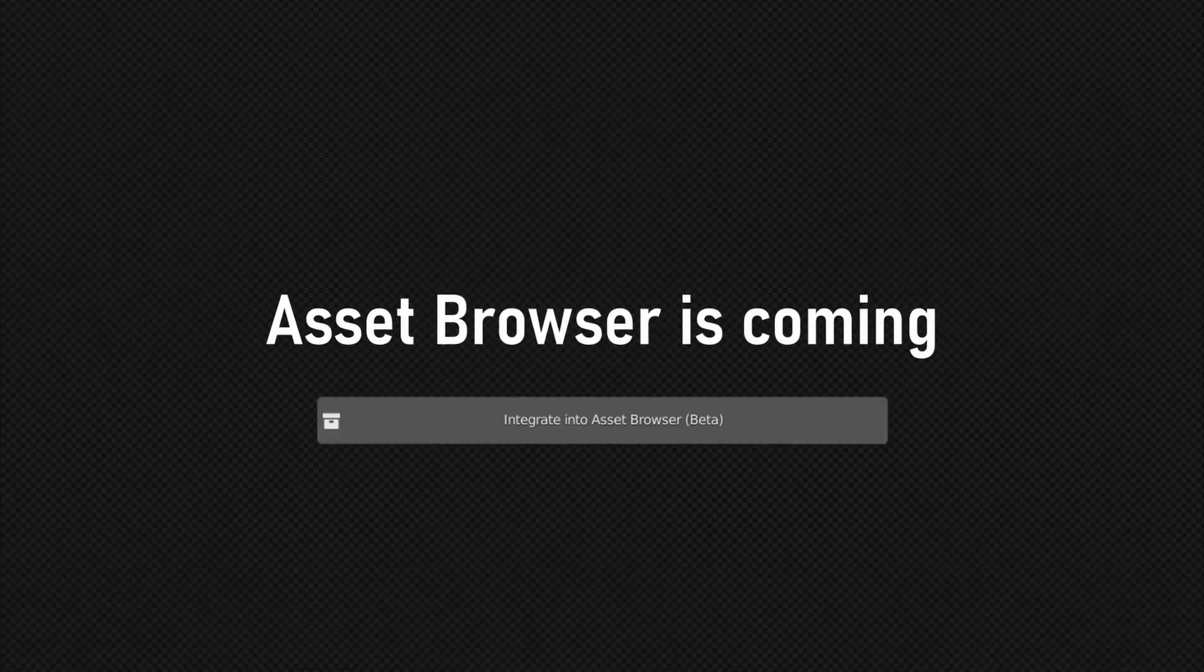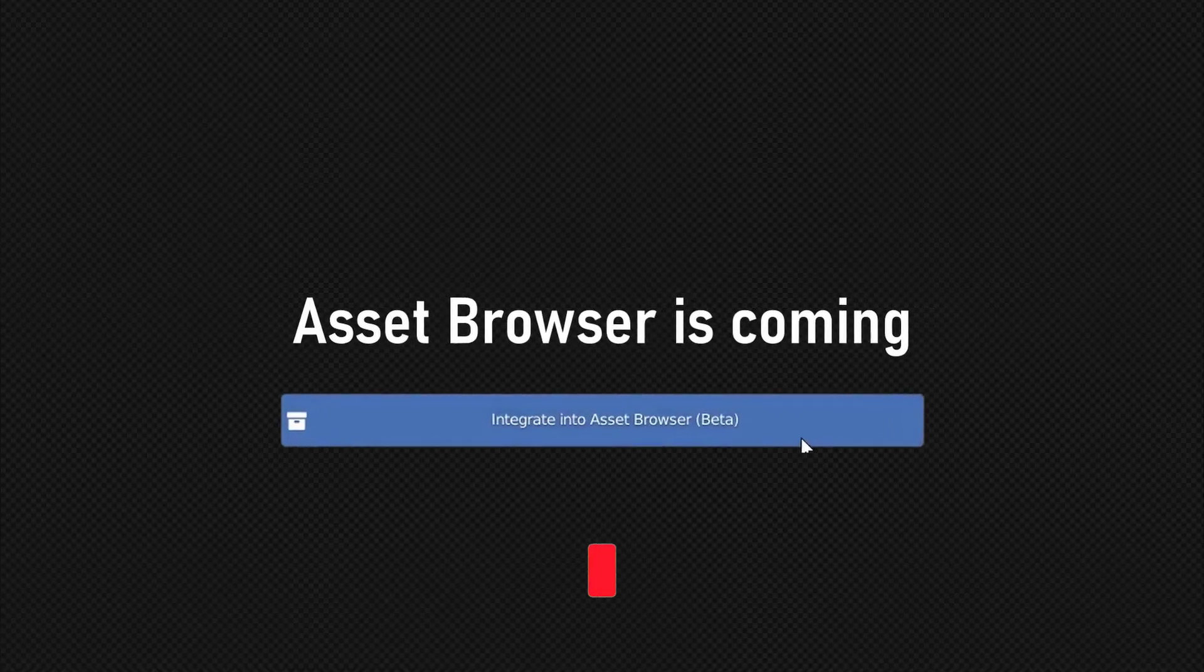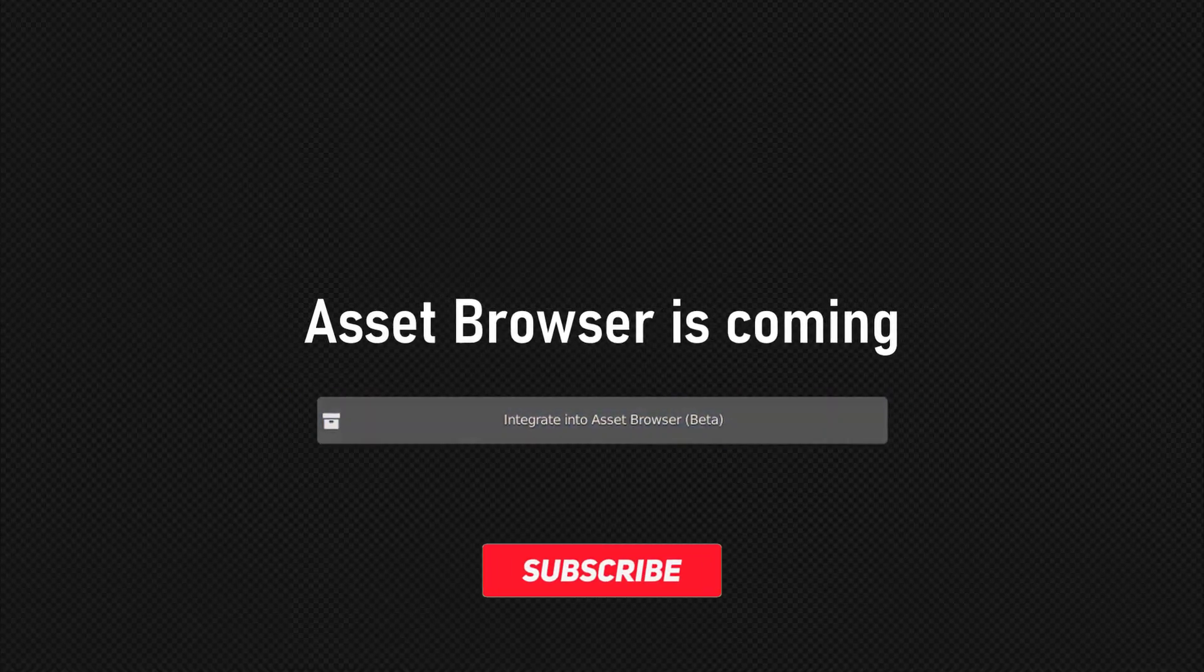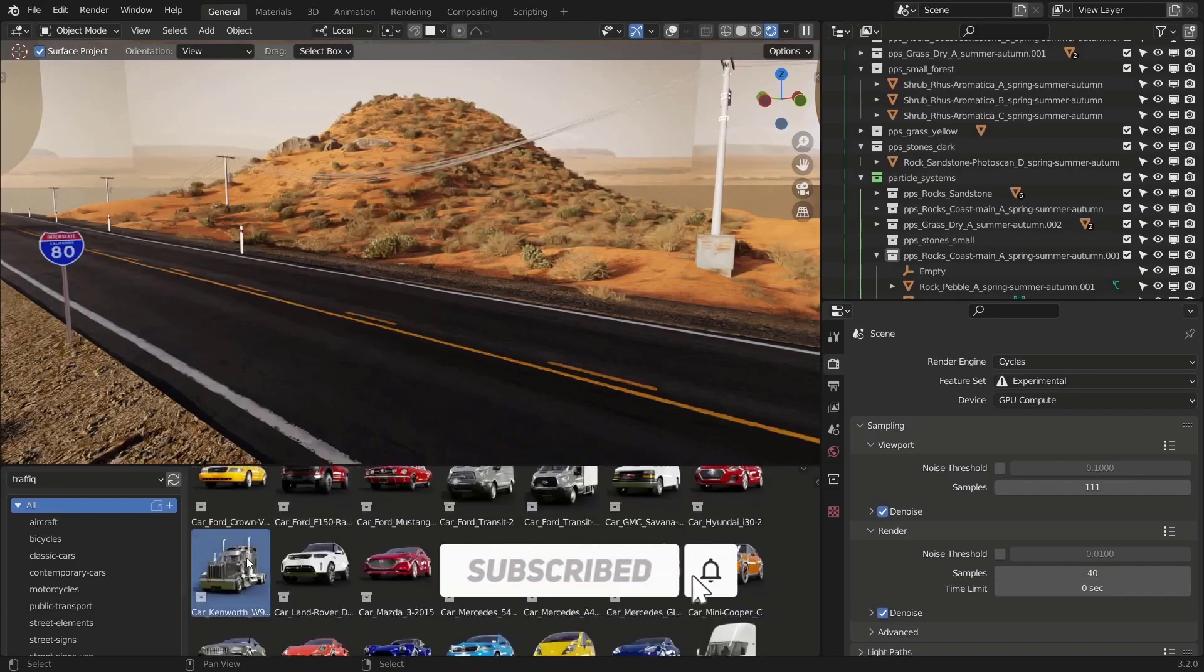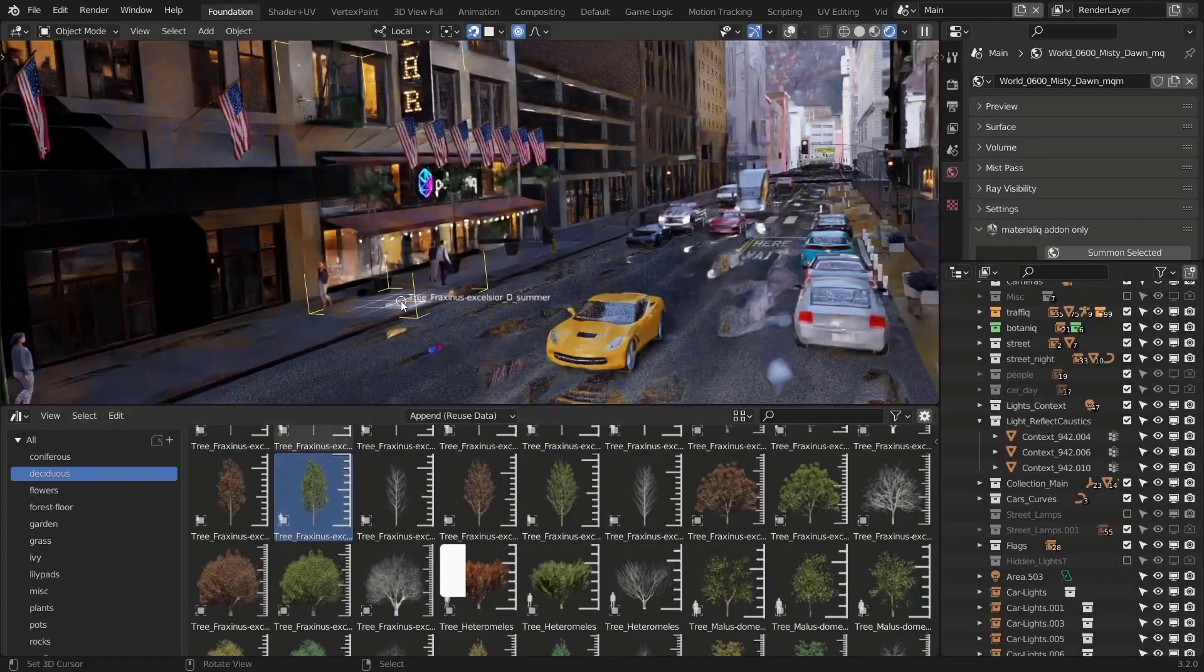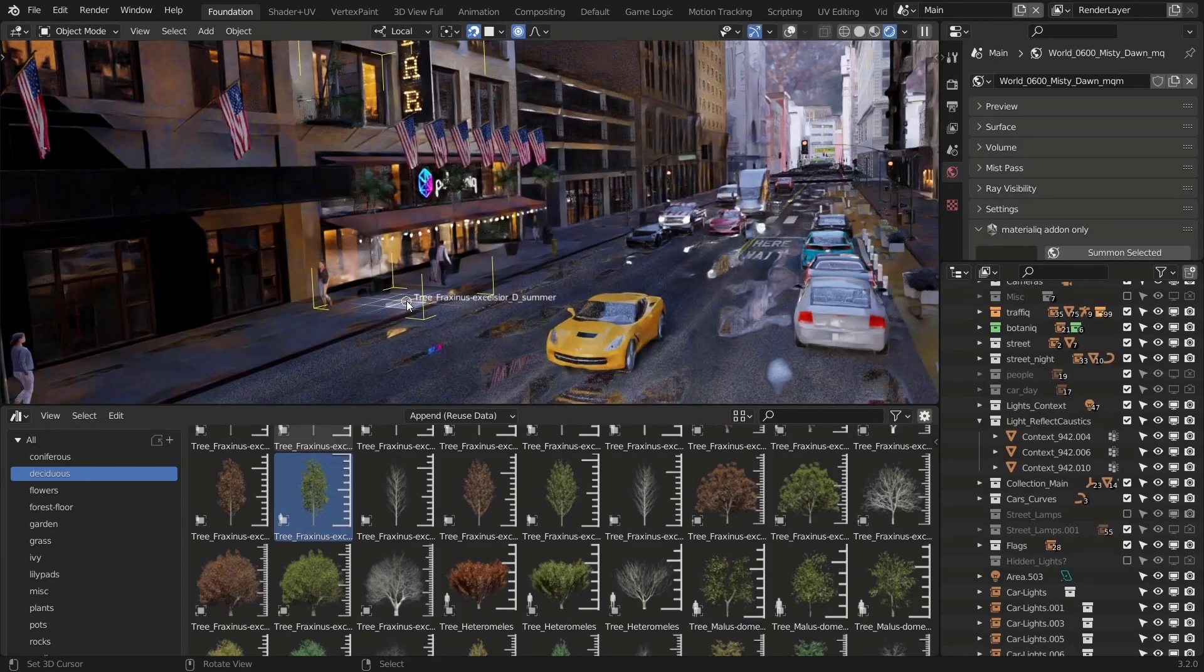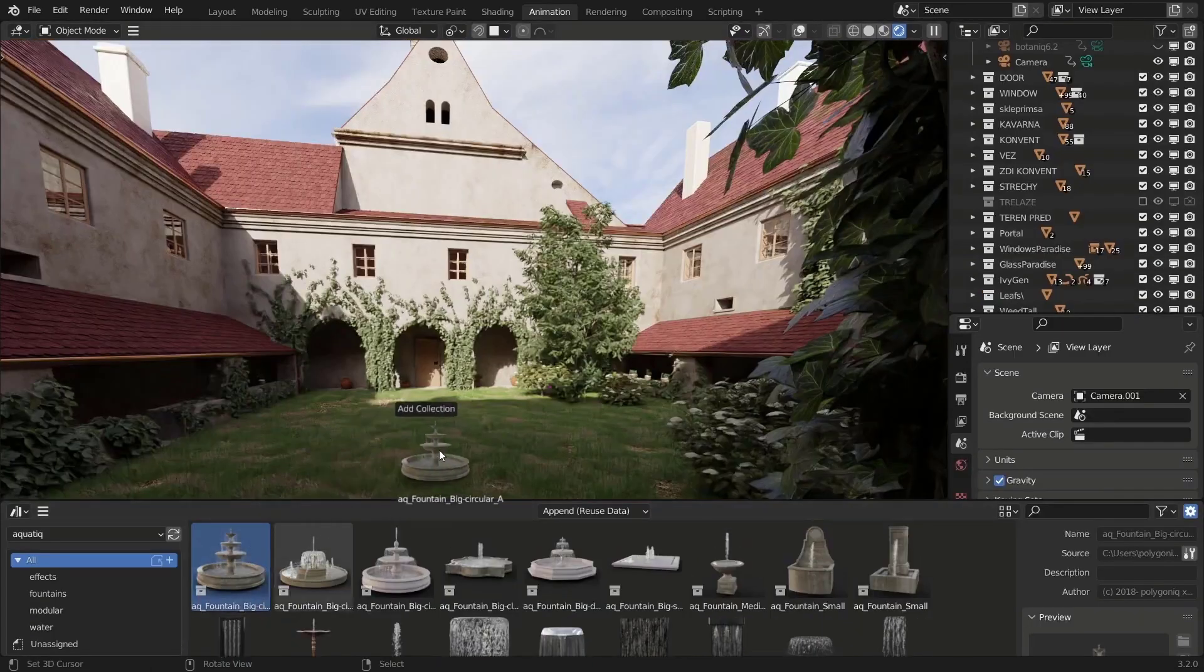Polygonic has also announced the integration of all of their add-ons with the Blender Asset Browser. So right now, you can access your Botanic, your Traffic and also tons of other assets that come with this set of add-ons right through your Asset Browser.